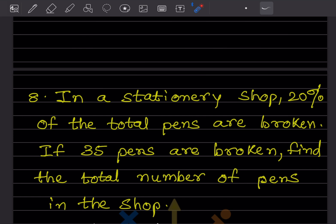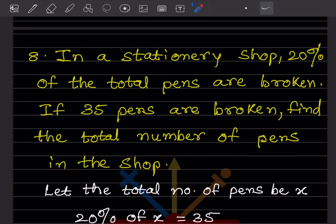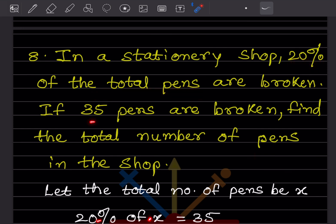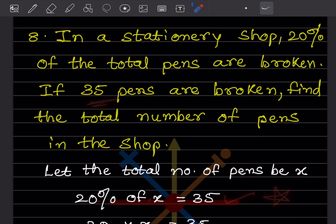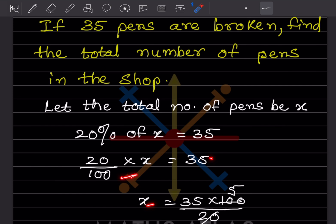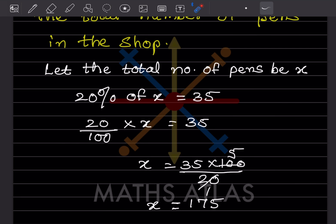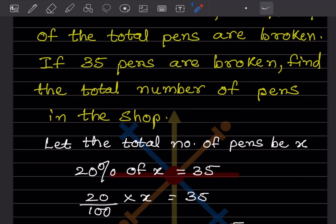In a stationary shop, 20% of the total pens are broken. If 35 pens are broken, find the total number of pens in the shop. Let the total number of pens be x. So 20% of x = 35. Since percentage means divide by 100, we get 20/100 × x = 35, so x = 35 × 100 ÷ 20 = 175. Total number of pens is 175.